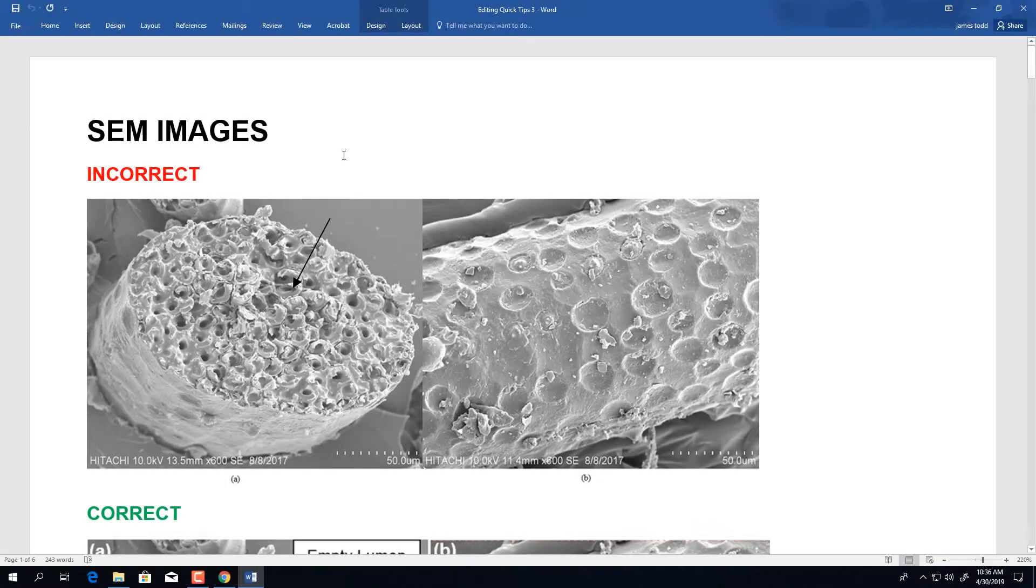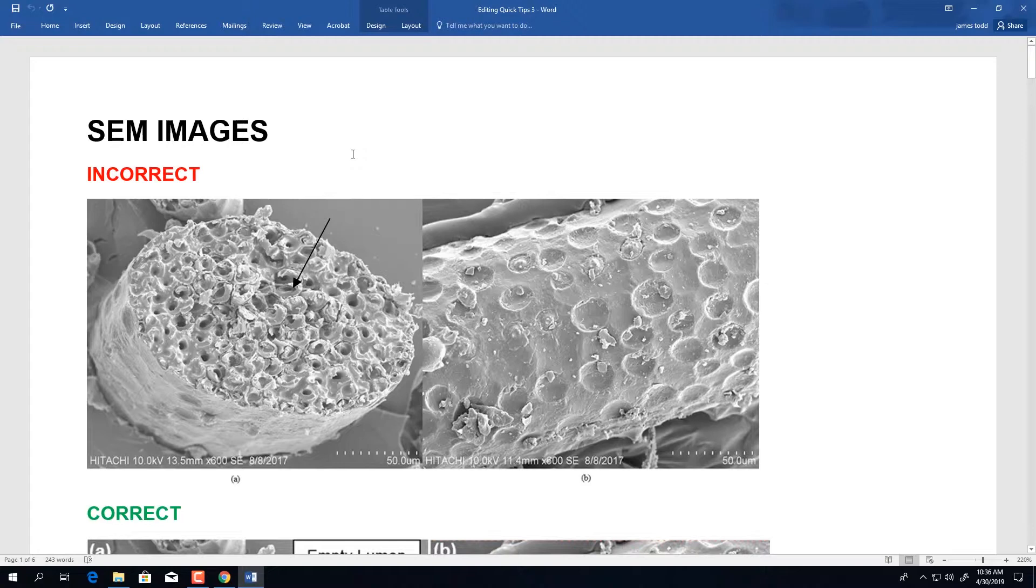Our next video discusses scanning electron microscope images. There are many different ways that these can be presented to us, but there are a few quick guidelines for you to adhere by.